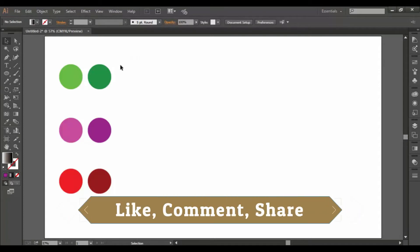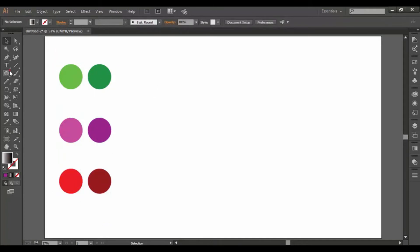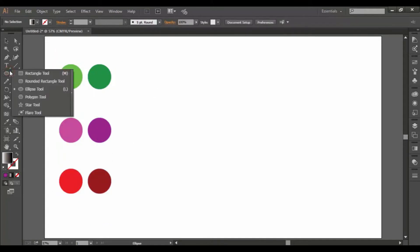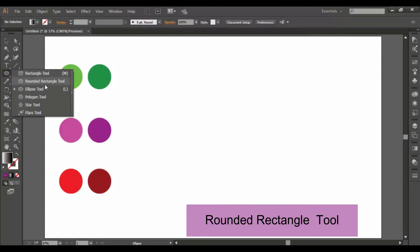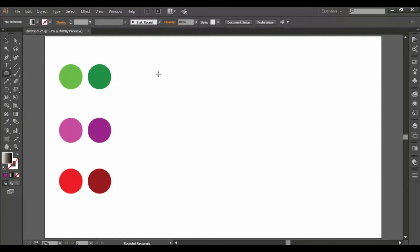First, we have a dark color and a light color. We have a Rounded Rectangle Tool. First, we have a shape.